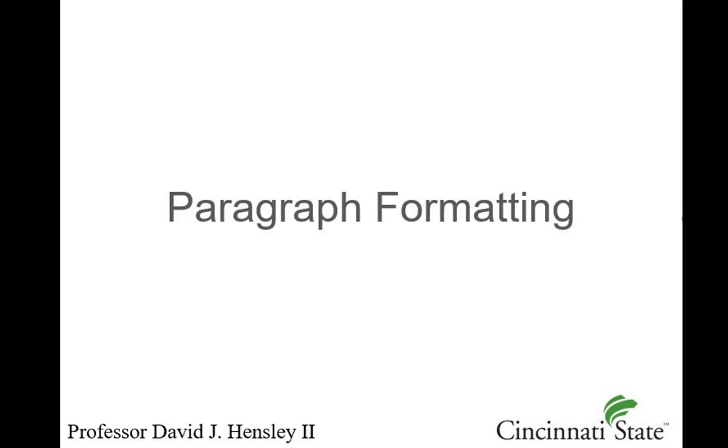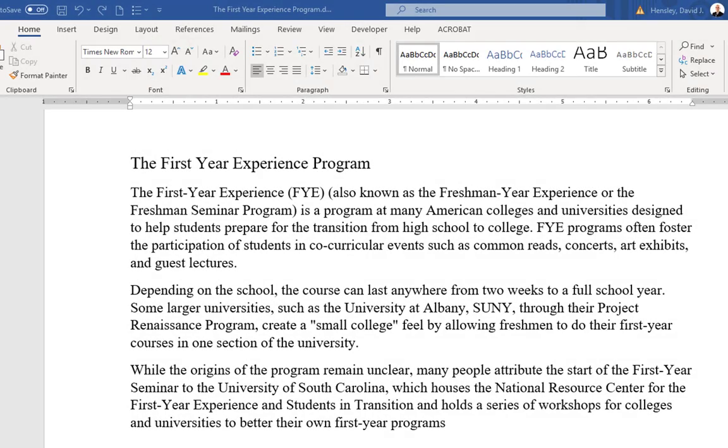This is a brief video pertaining to paragraph formatting in Microsoft Word. I have an existing document that I want to make changes to.